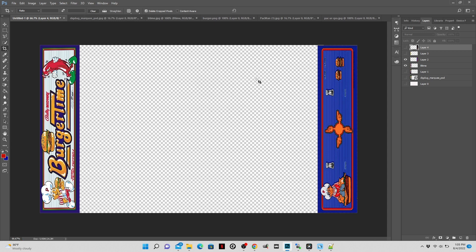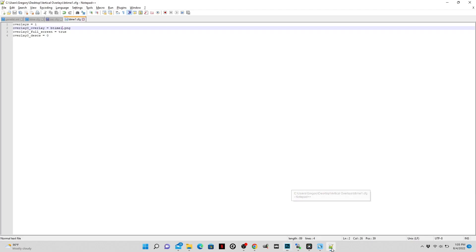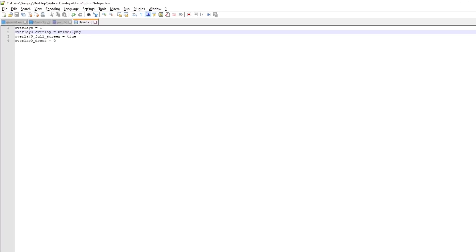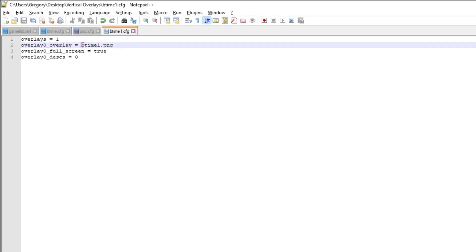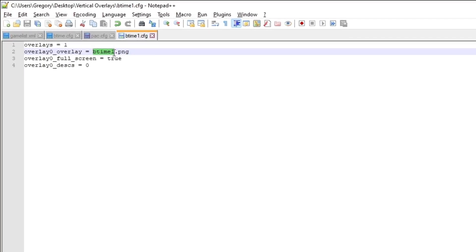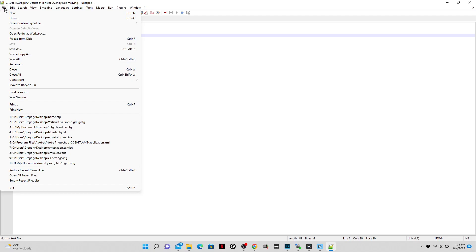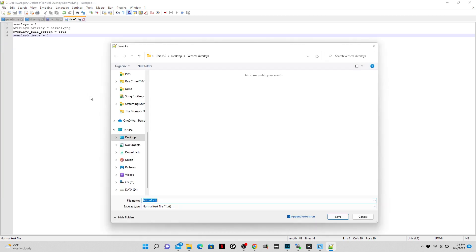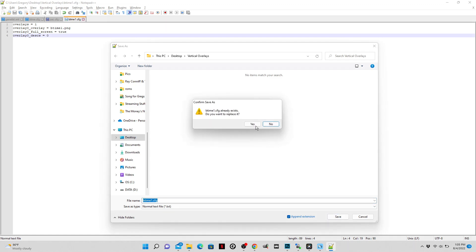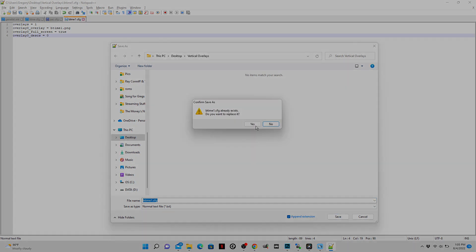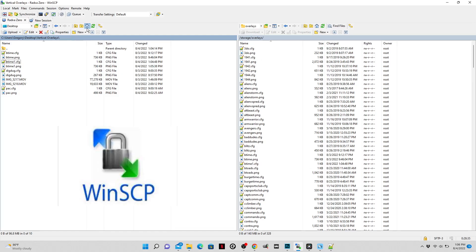And the reason we need to remember that name of that file is because we're going to make a matching config file from Notebook++ that looks like this. This is the matching file for your overlay. You need two things for an overlay. You need a config file, and you need the image file. Take note of how this config file looks, and then make sure you change line 2 to the name of the image, btime1. And then you must save the file as btime1.cfg.